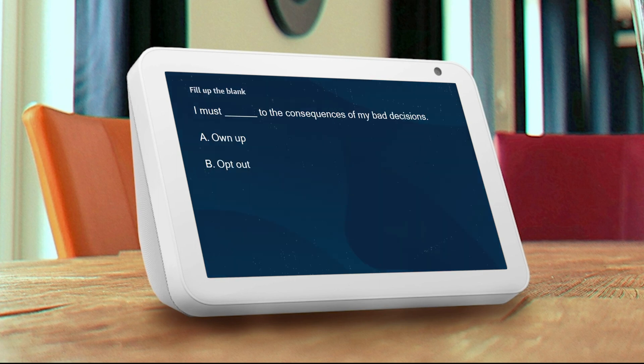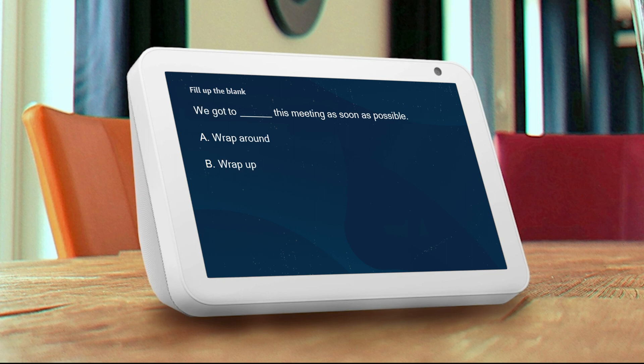I must blank to the consequences of my bad decisions. A: own up, B: opt out. A. That's right. We got to blank this meeting as soon as possible. A: wrap round, B: wrap up. A.